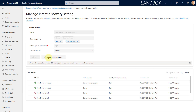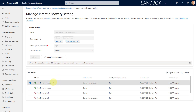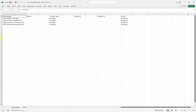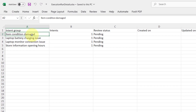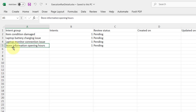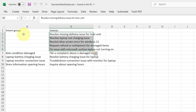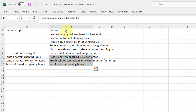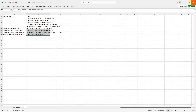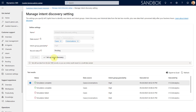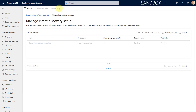These are simulations, so the intent groups are not actually created yet — that happens once you click Setup Intent Discovery. Let's look at the rows suggested when the last simulation completed. My intent groups are: Item Condition, Damaged Laptop Battery Charging Issue, Laptop Monitor Connection Issue, and Store Information Opening Hours. I can also see intents that are linked to intent groups and some that are not. If this looks good, I'll click Setup Intent Discovery to actually create those intent groups and intents in my environment.